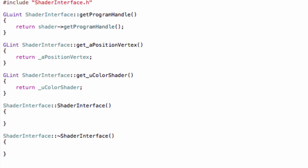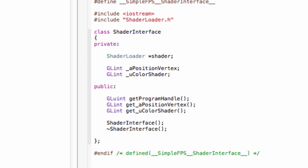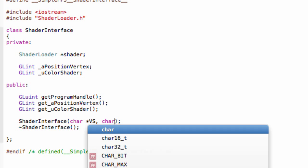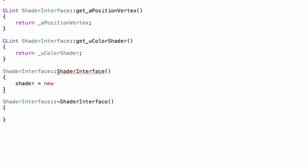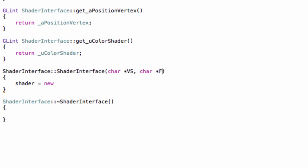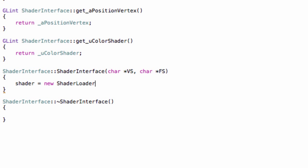And in our constructor, now simply do this. So first of all, shader equals new. And we forgot the arguments to our interface by the way. Simply do char pointer and simply do then VS and char pointer FS like this. And also add the underscores to the variables here if you didn't. And then simply do again char pointer to VS and char pointer to the FS. And then simply do new ShaderLoader with VS and FS. Okay.